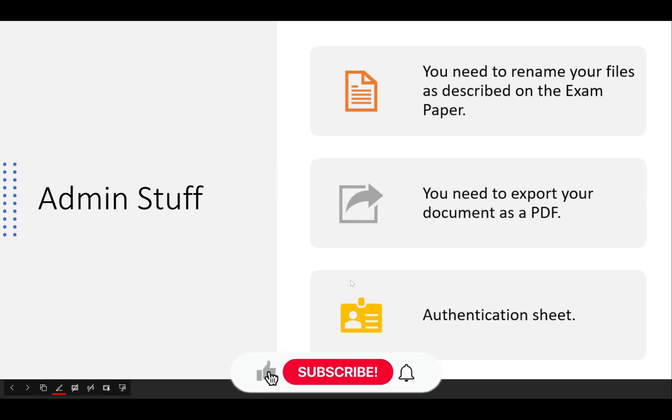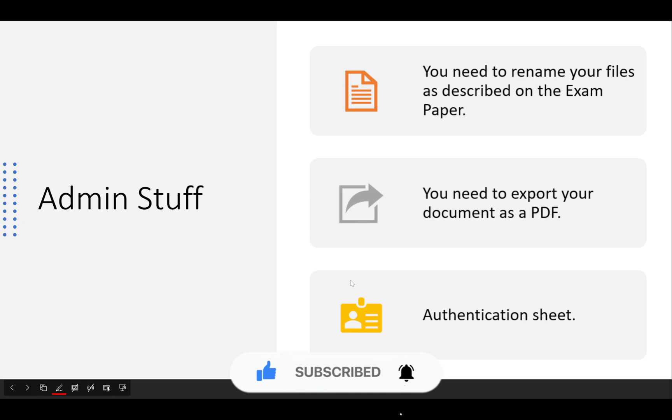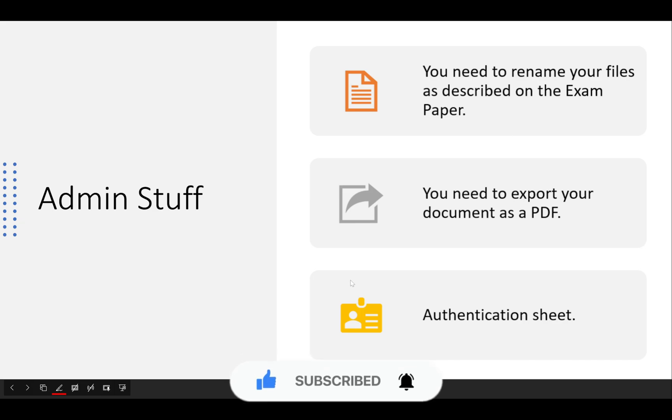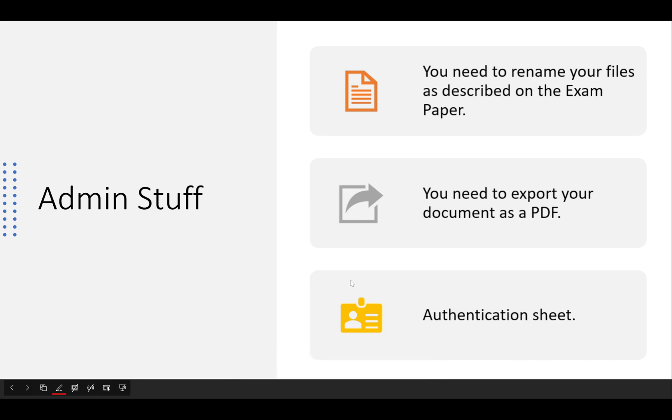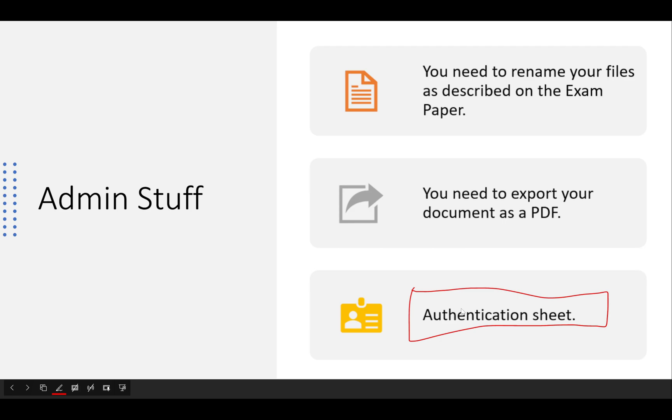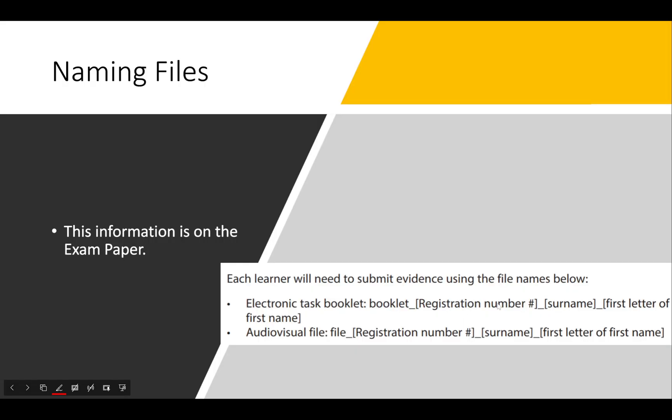Welcome back. This video is going to be the shortest one yet. It's only going to be on the admin stuff you need to do. You need to rename your files as described on the exam paper, export your document as a PDF, and you need the authentication sheet. This should be given to you by your teacher or the examiner on the day. It's just a piece of paper you have to fill in with your details.